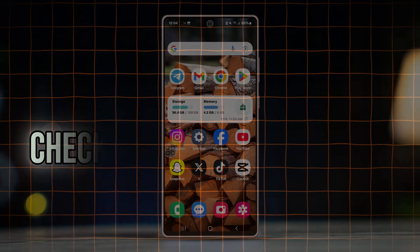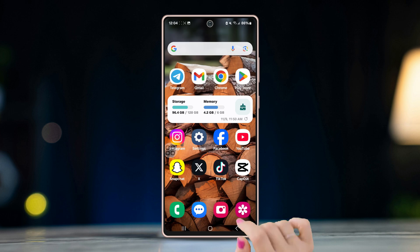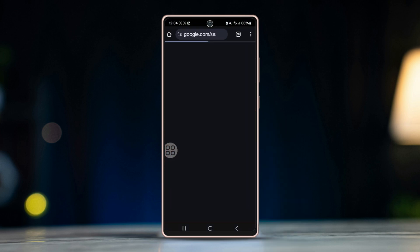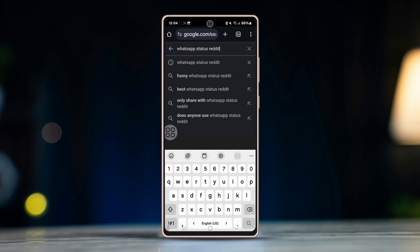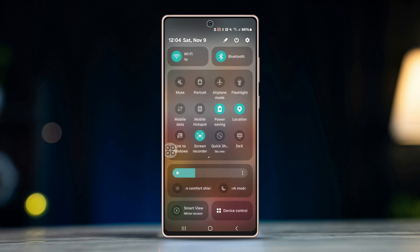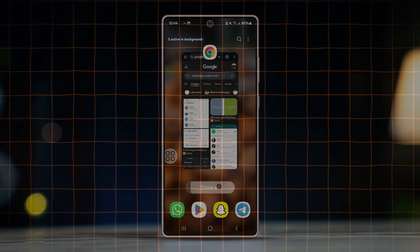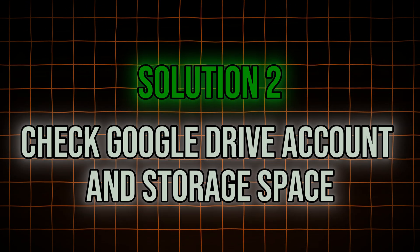Solution 1: Check your internet connection. Ensure you are connected to a stable Wi-Fi or mobile network. To do this, open a browser on your phone and search anything to verify your internet is working. If the connection is slow or unstable, try switching between Wi-Fi and mobile data to see if that works.